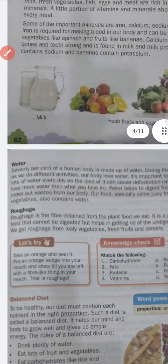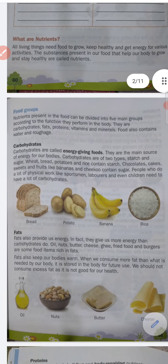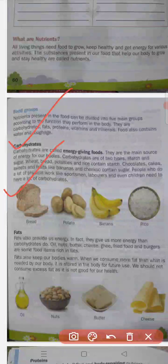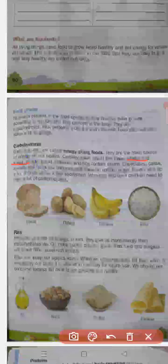Now let's discuss carbohydrates. Carbohydrates are called energy giving food — they are the main source of energy for our body. Carbohydrates are of two types: starch and sugar.